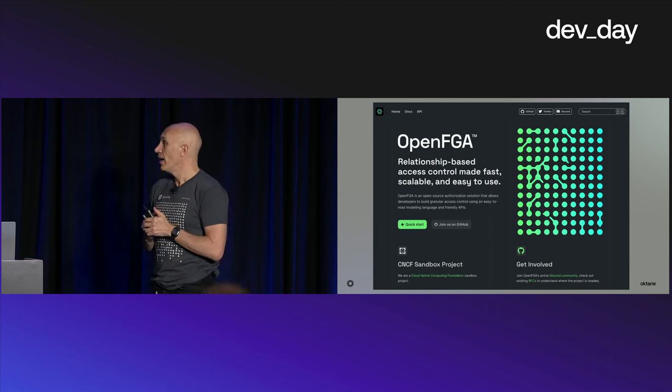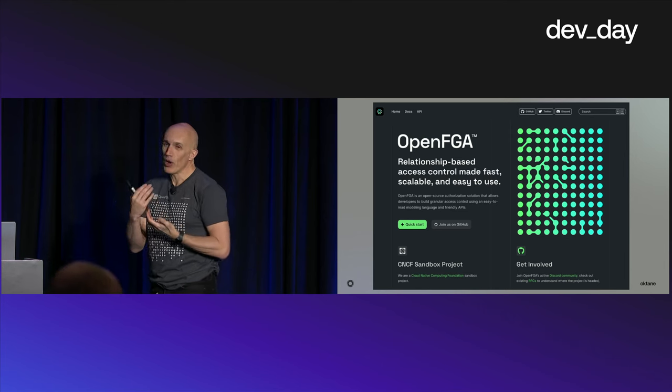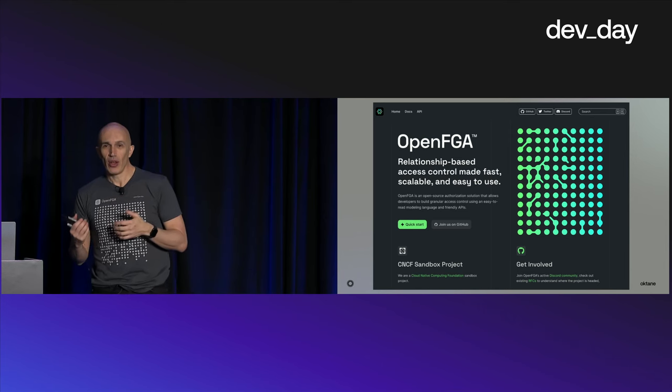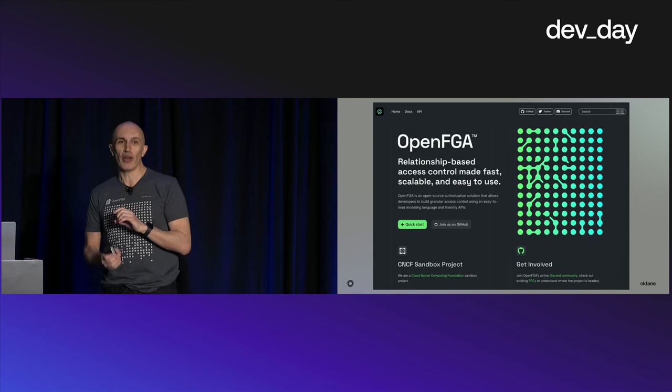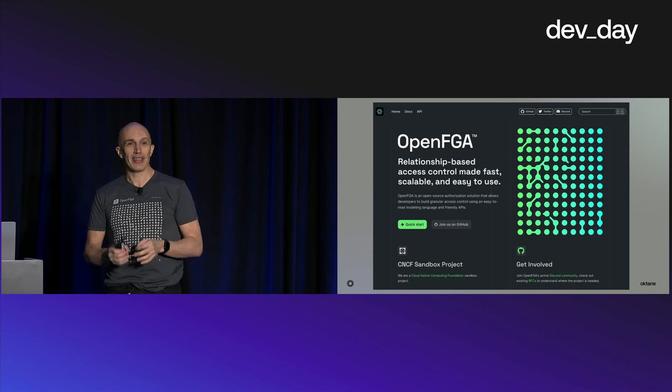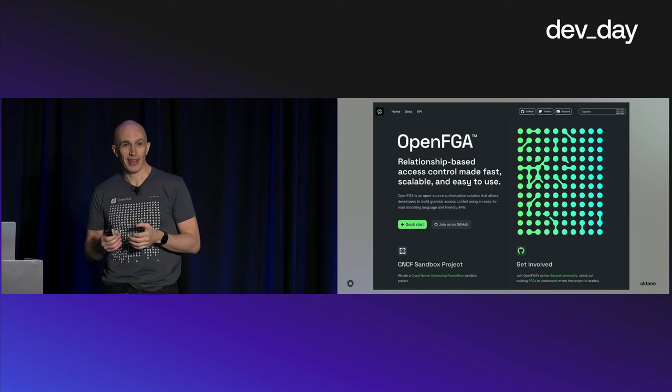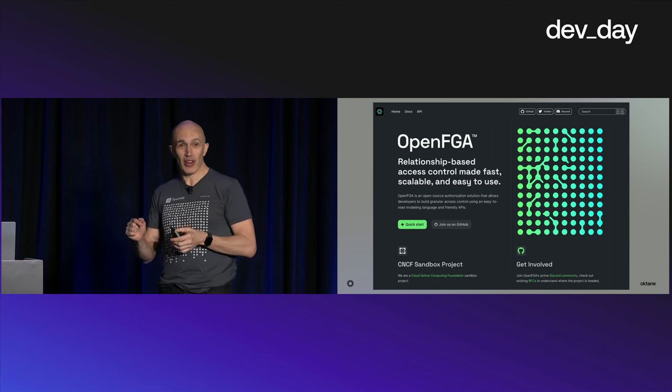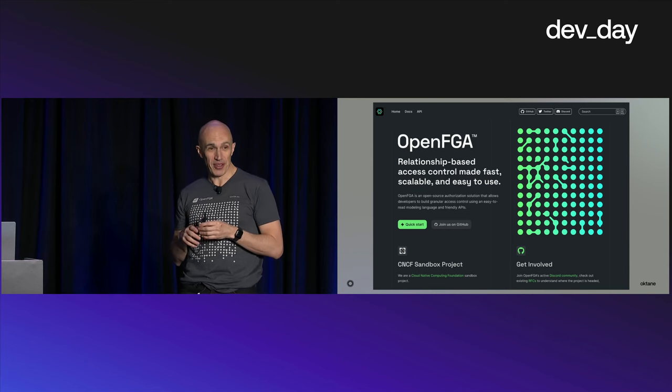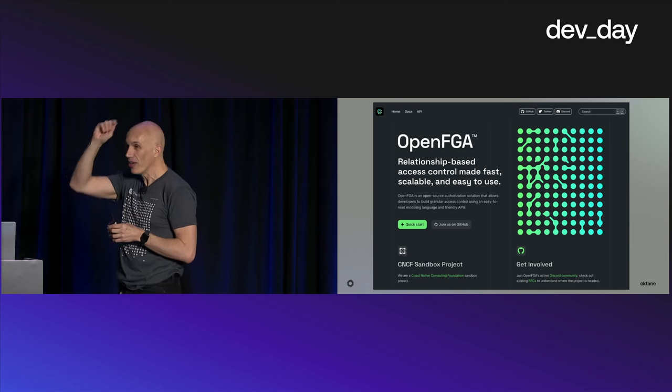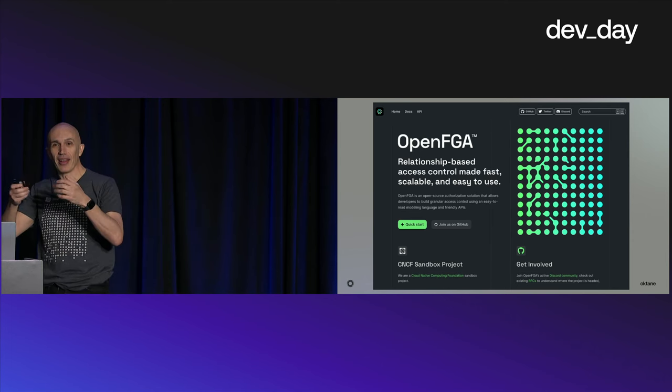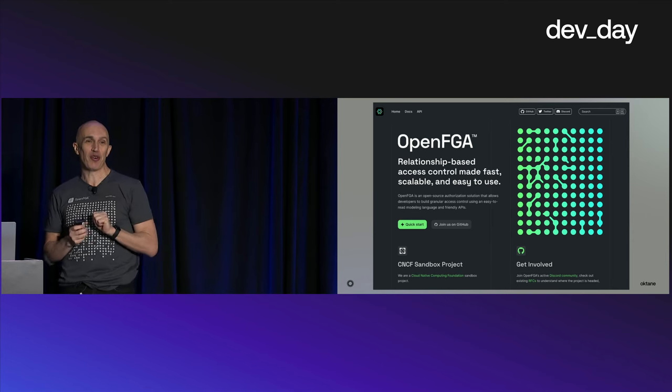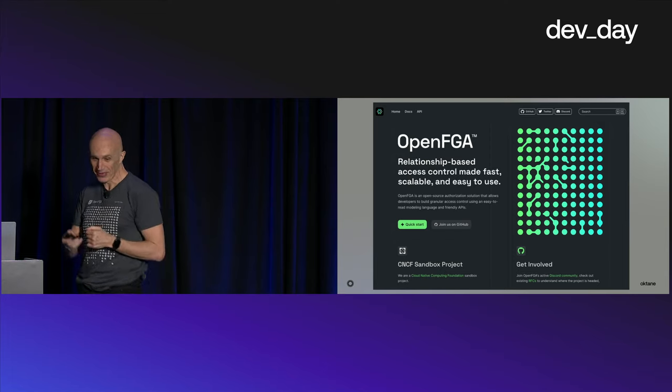If you have an open source project, the most important thing is to have stars in the repository. So if you go to OpenFGA.dev now and star the repository, I have like four OpenFGA hats that I'm going to give away for the first four people that do that. So hurry up.